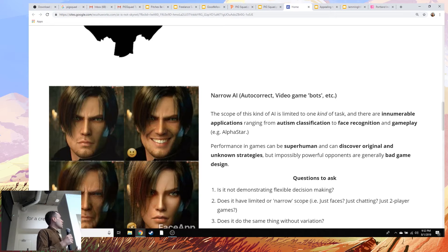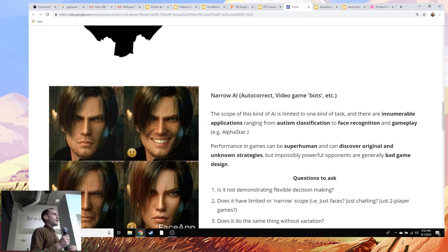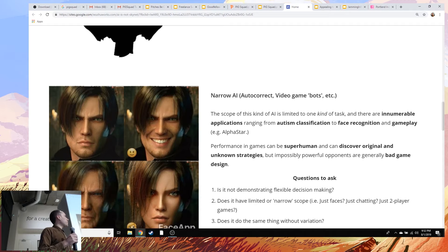What does exist is what we call narrow AI. The reason we call it narrow AI is because it's good at one specific kind of task. This could be something as specific as being really good at playing one particular game, or maybe just really good at playing two-player games. But it's some general category, and generally speaking, the more broad and abstract you get, the harder it is to make.